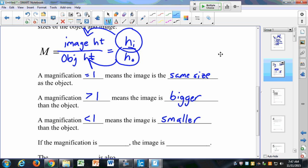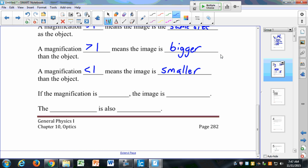If the magnification is negative — you might not be familiar with this — then the image is inverted. We don't usually think about inverted images, but they occur fairly frequently. In fact, the images on the back of our eye are inverted. We'll see when we look at convex lenses that it inverts the image, and it's actually our brain that flips the image back up again.